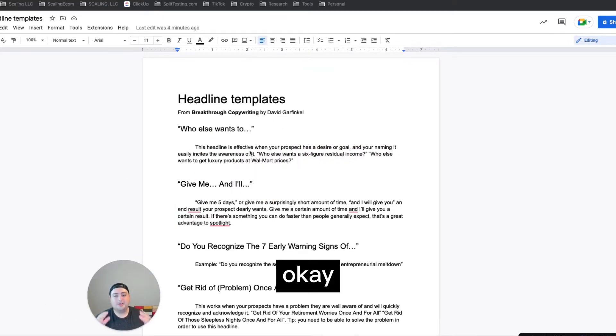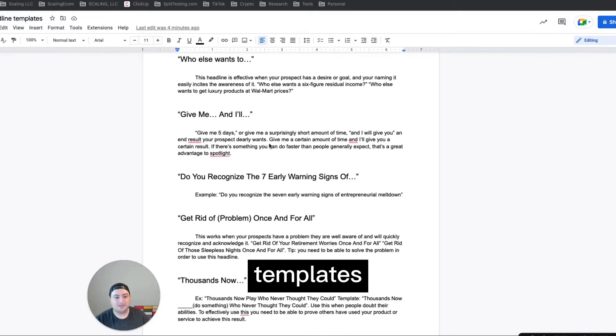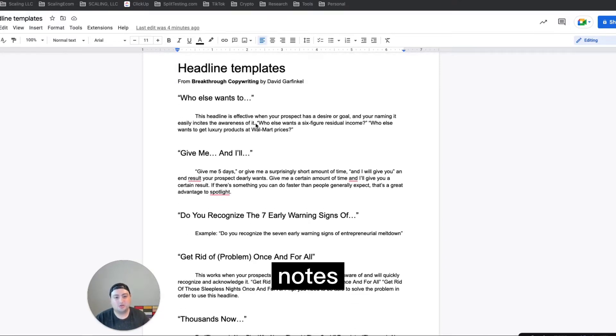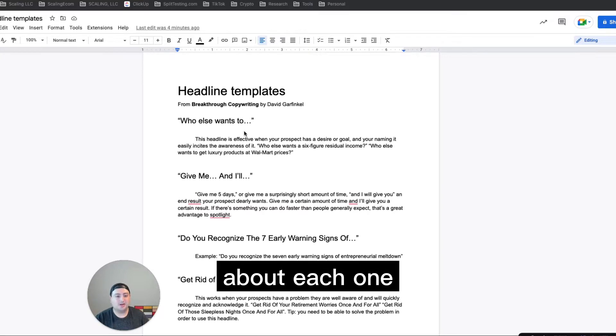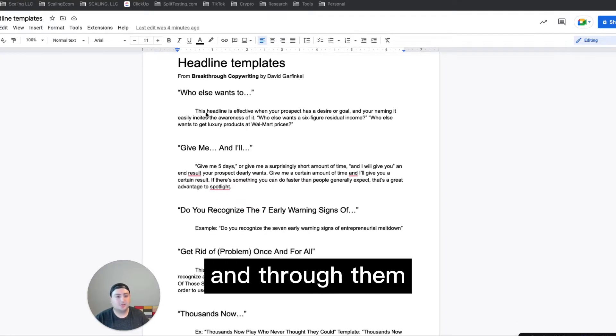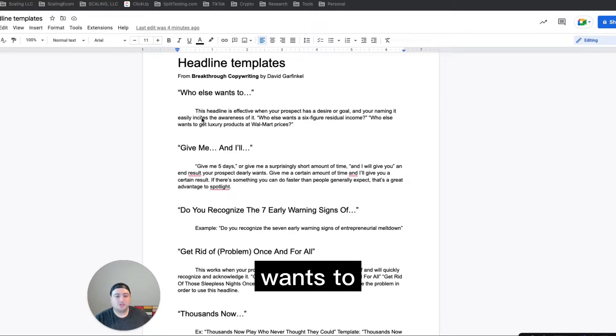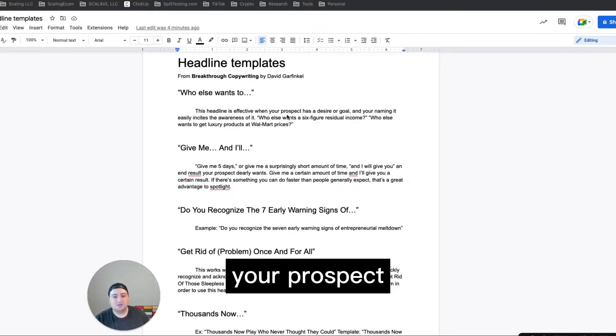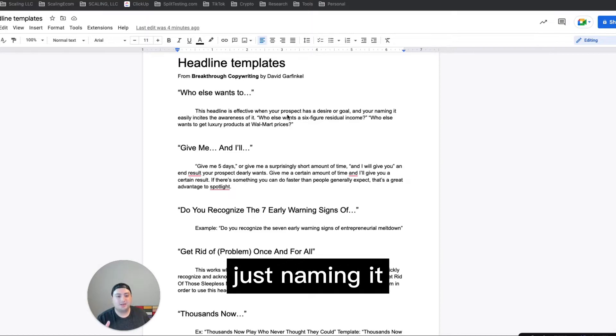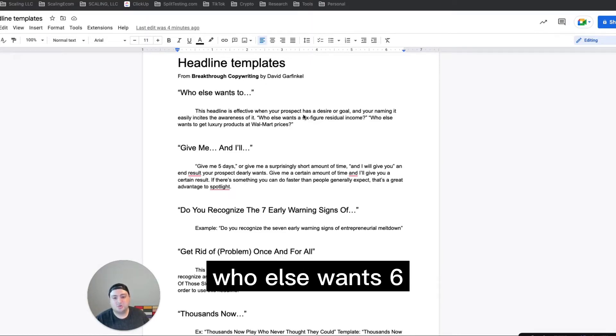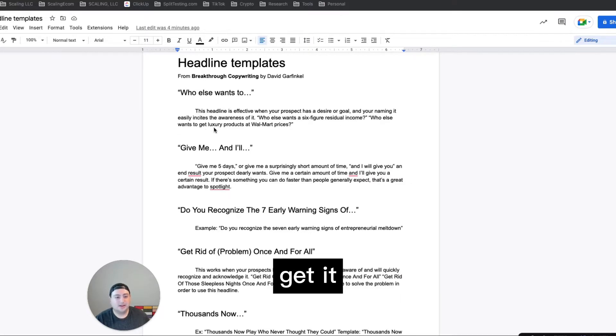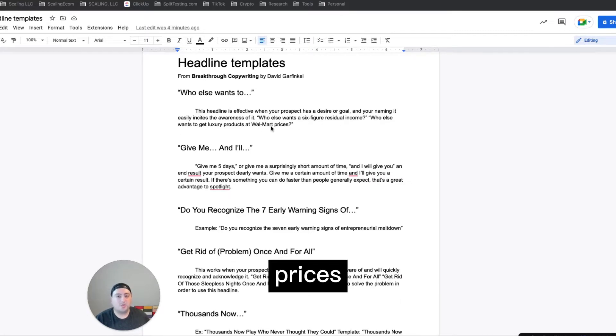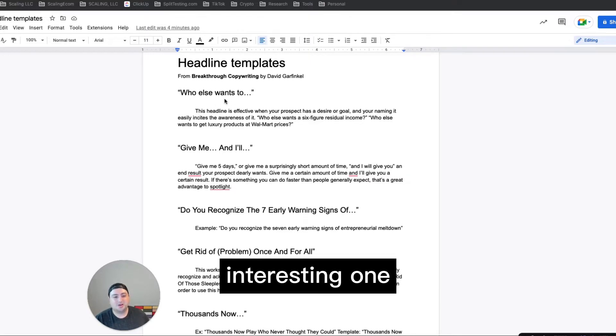Okay, so here's the headline templates. I just noted them down, wrote notes from the book about each one. So let's go through them here. First one: who else wants to. This headline is effective when your prospect has a desire or goal, and by just naming it, it'll incite an awareness of it. Who else wants six-figure residual income? Who else wants to get luxury products at Walmart prices? So this is a very interesting one.